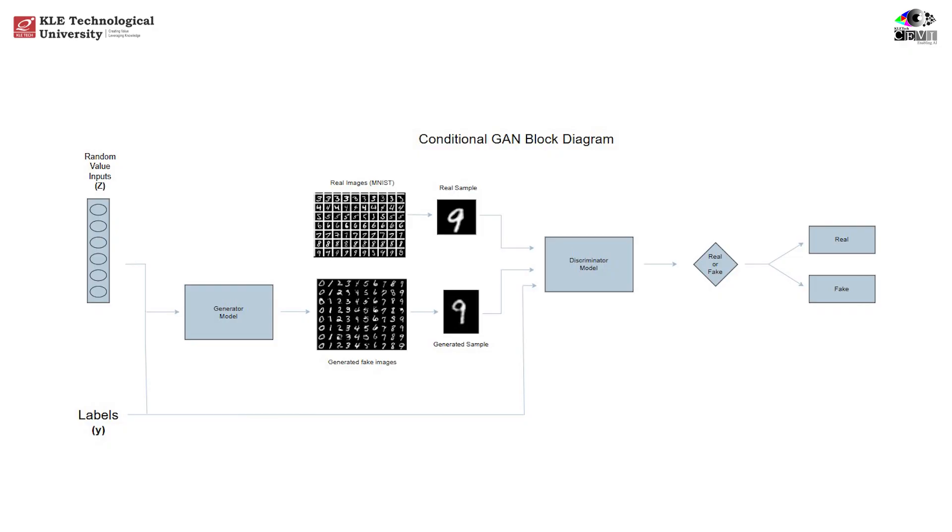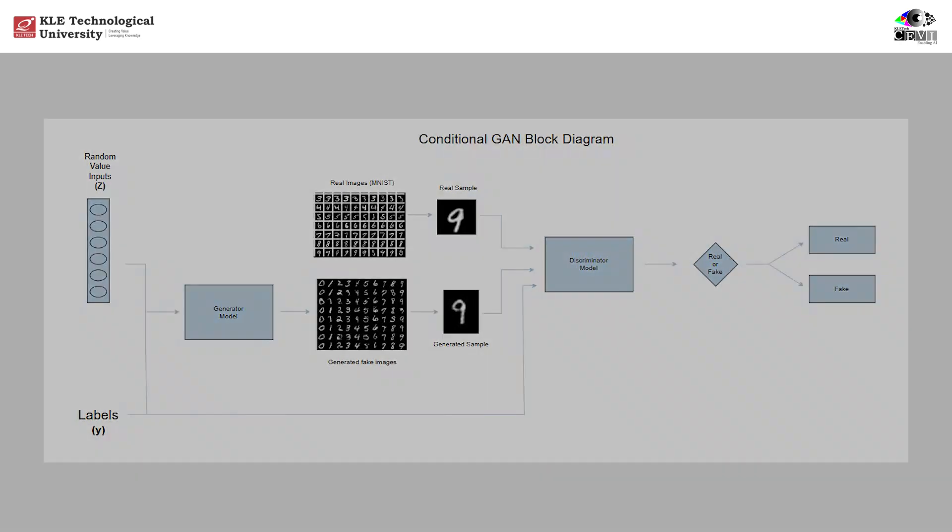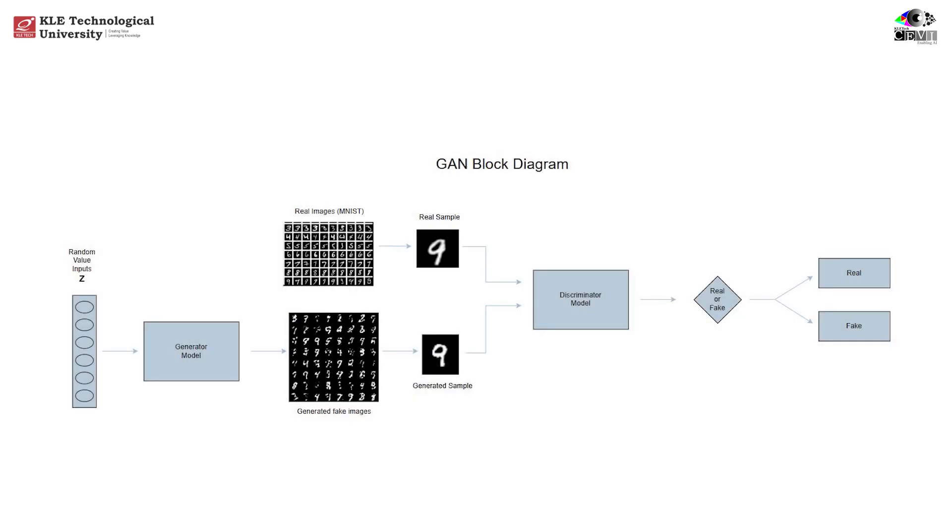And trust me, by the end of this video, you'll not only understand the theory, but also how to build and train one yourself. So let's start with a simple question. Why did we need conditional GANs when GANs were already working? To answer that, let's rewind just a bit.